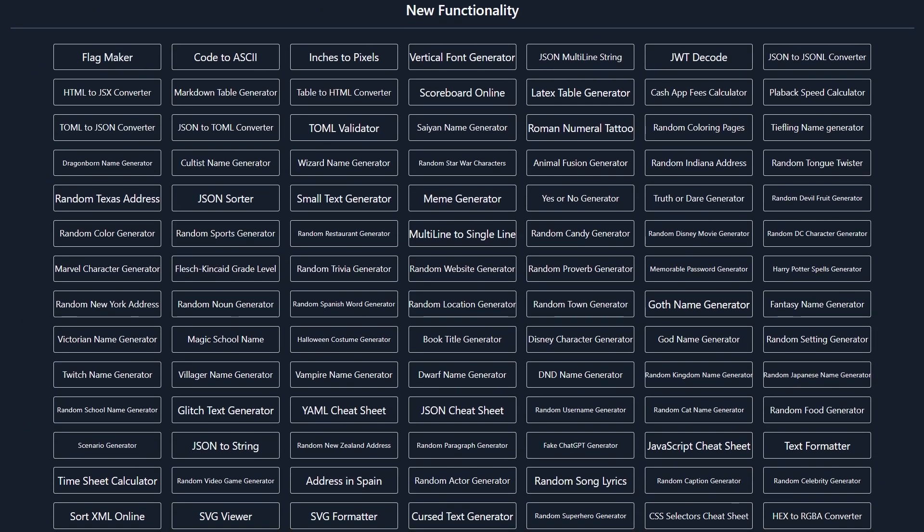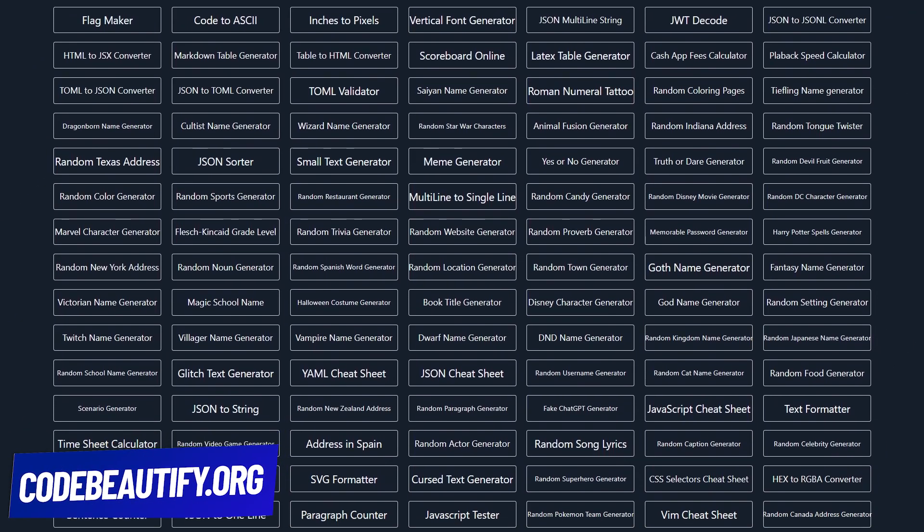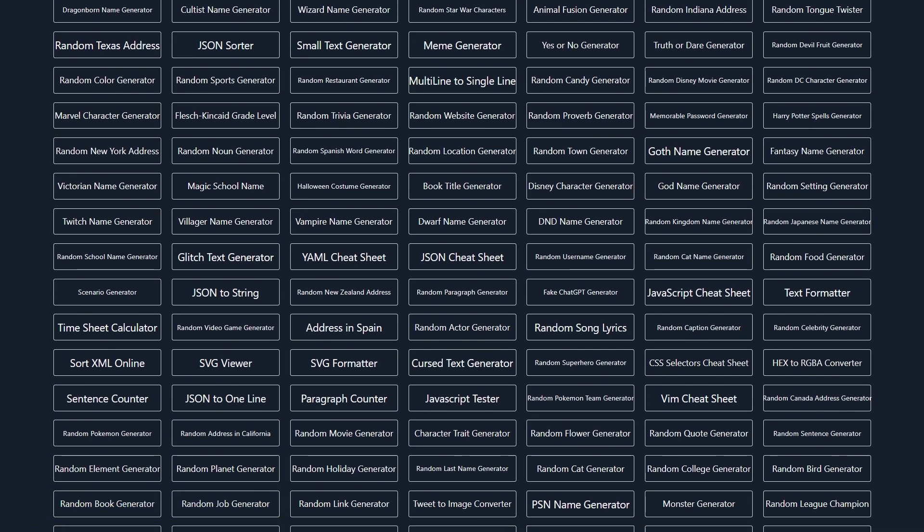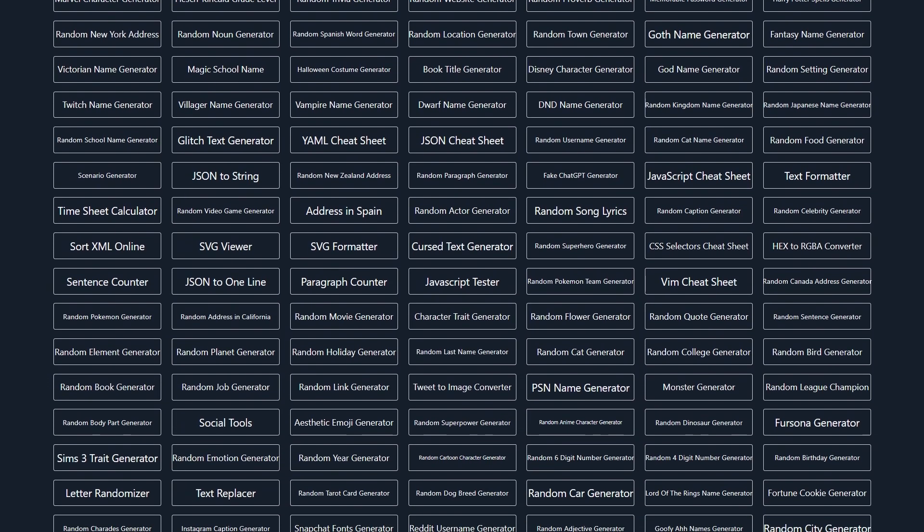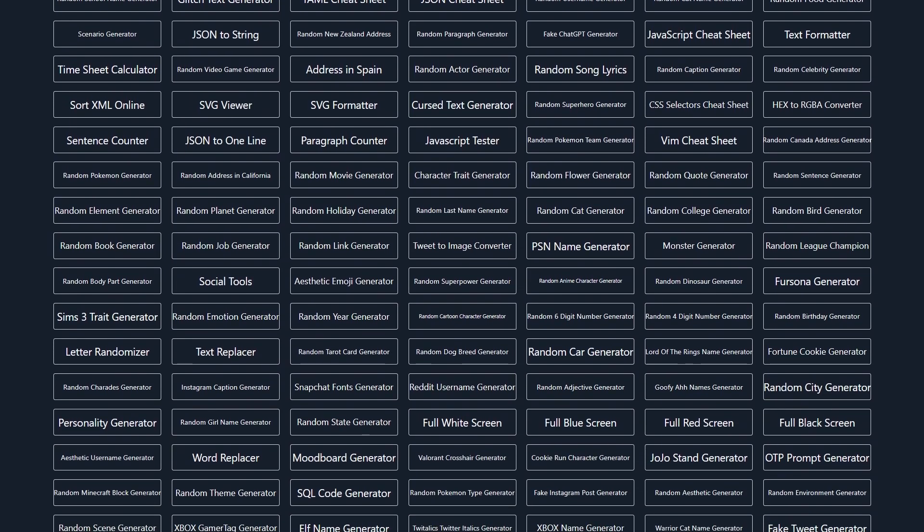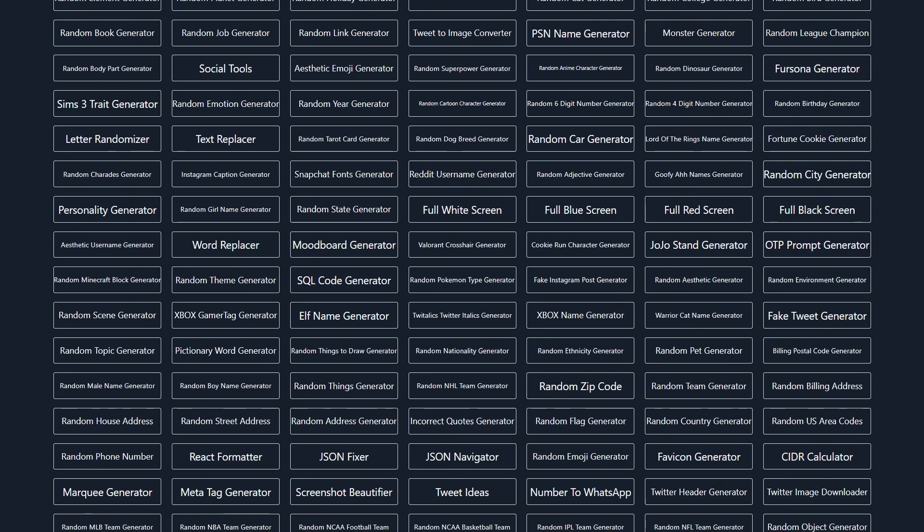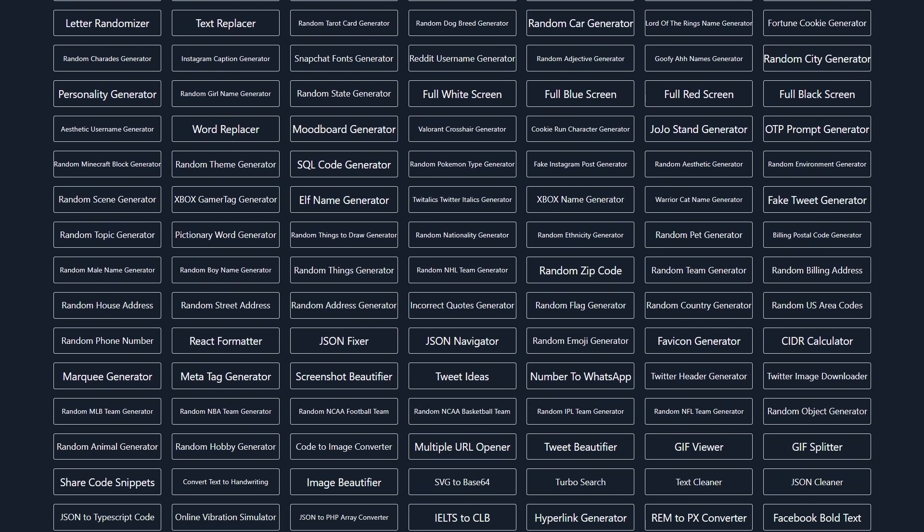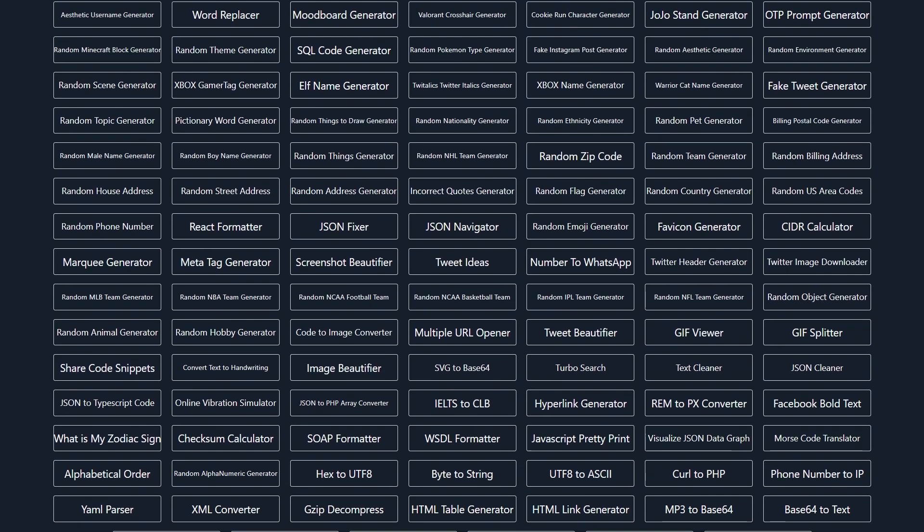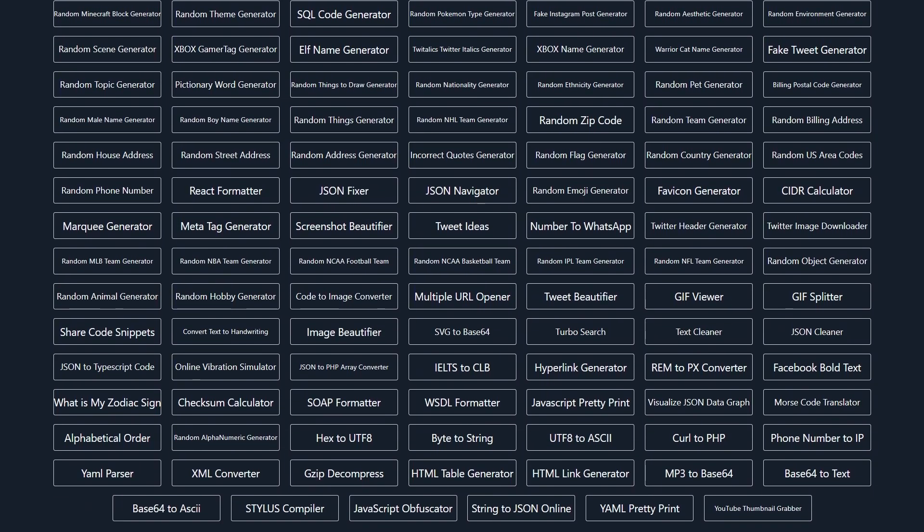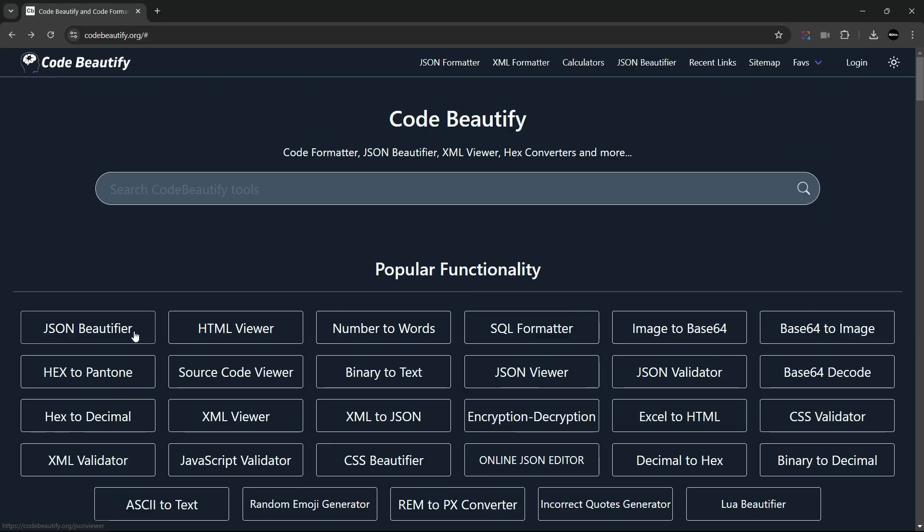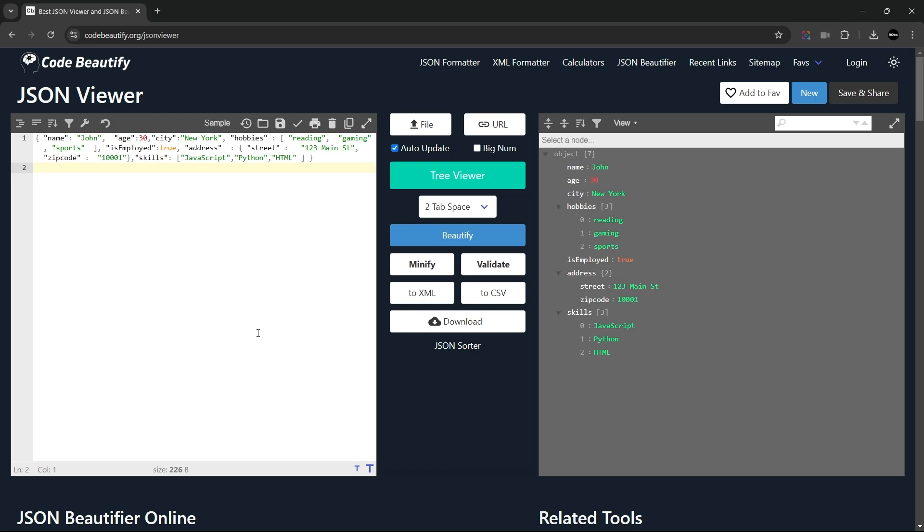Next up is Codebeautify which offers a wide range of tools to format, validate, and convert code in various languages such as JSON, XML, and SQL. It's perfect for transforming and cleaning up code to make it more readable. From XML and JSON conversions to SQL formatting, this site has everything you need to manage code more effectively. To use this great website, just select the tool you need, upload or input your data, and then download the cleaned or converted results.